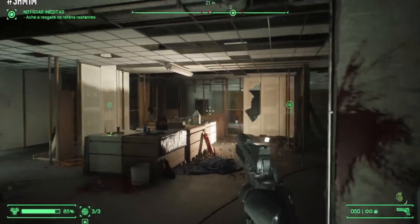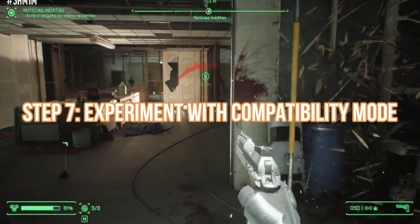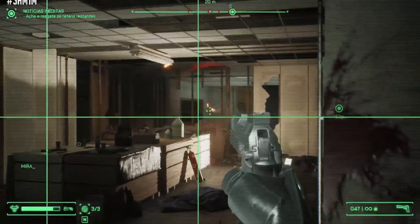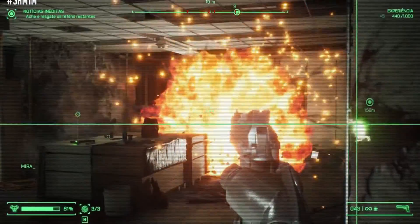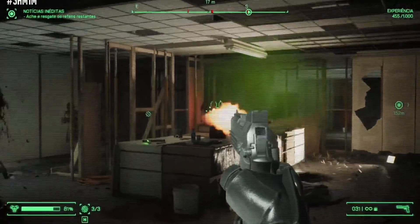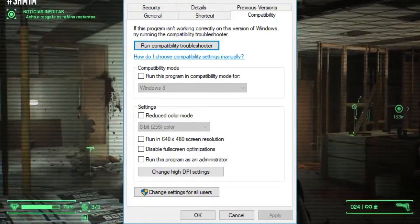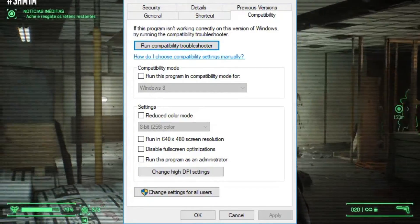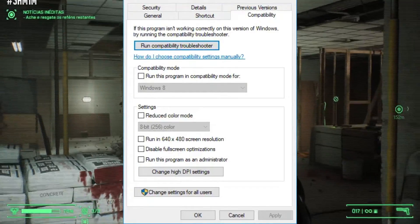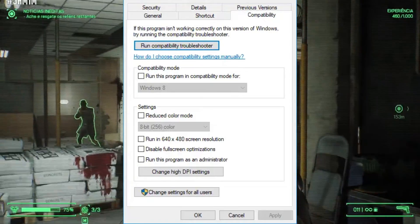Step 7: Experiment with compatibility mode. Running the game in compatibility mode for an older version of Windows can also help. Here's how: find the game's executable file, right-click on it, access the Properties menu, and navigate to the Compatibility tab.